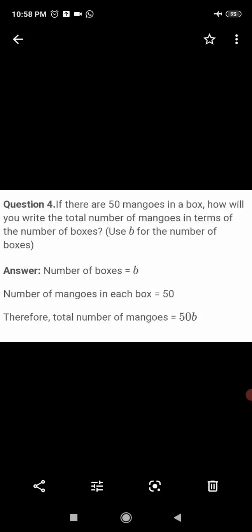Let the number of boxes equal b. The number of mangoes in each box equals 50. The total number of mangoes equals number of boxes multiplied by number of mangoes in each box, so multiply 50 by b, which equals 50b.